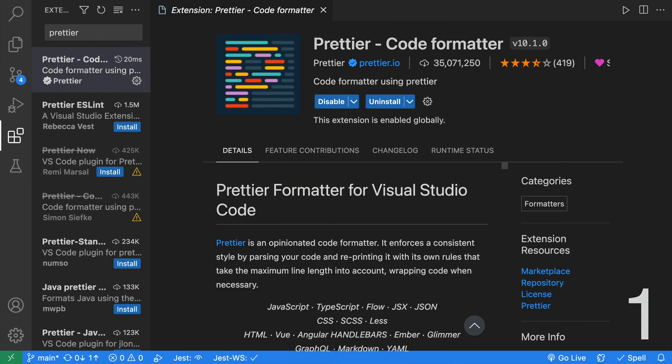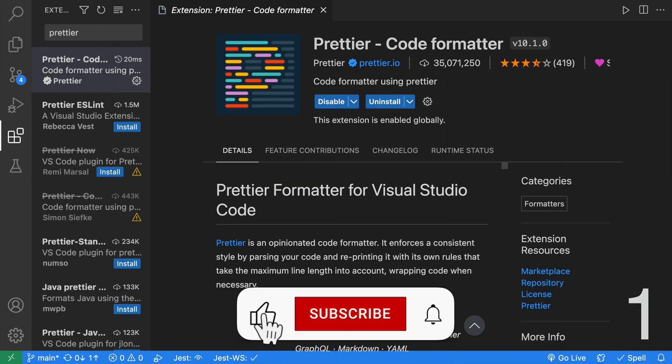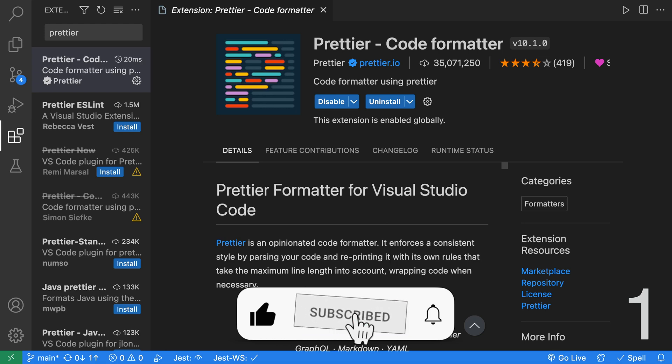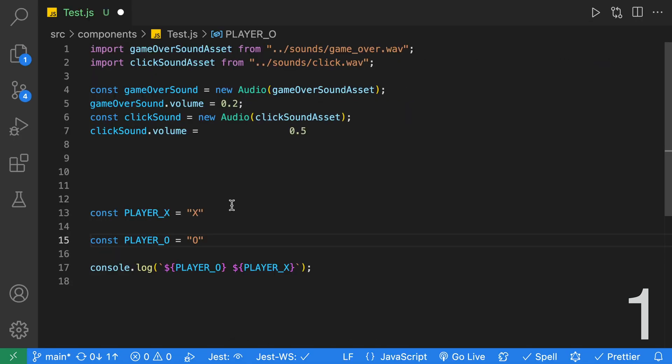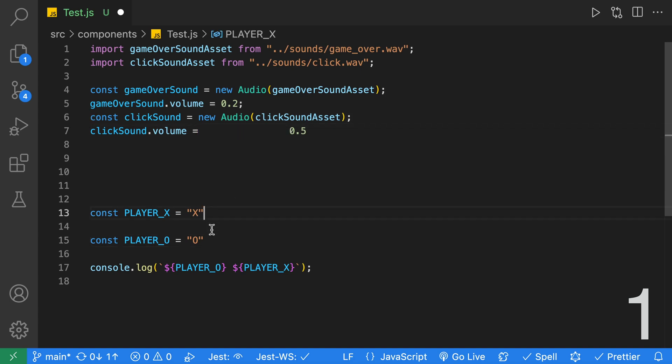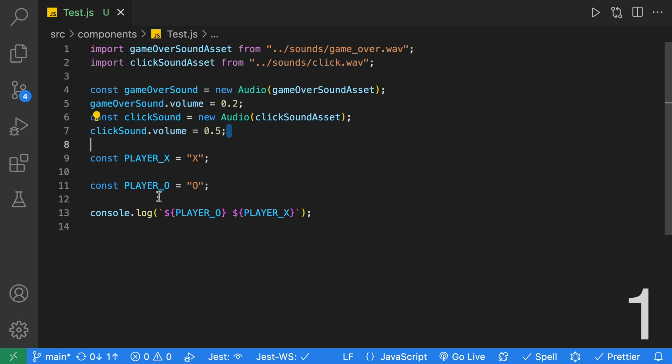At number one is Prettier, an opinionated code formatter. I have it set up so that every time I save, it formats my code. Check out this demo over here. I've added a bunch of extra spaces, I've removed semicolons, and added extra lines, and when I go ahead and save,